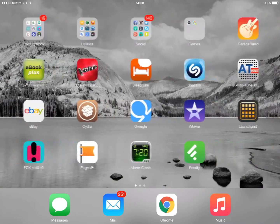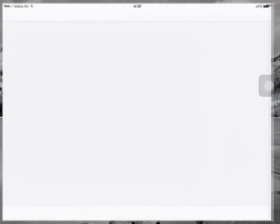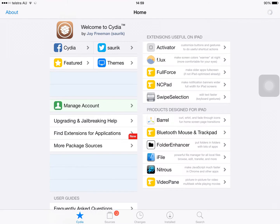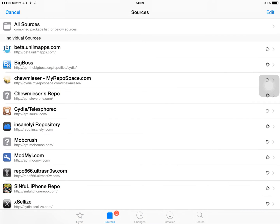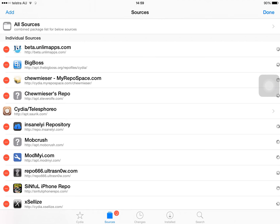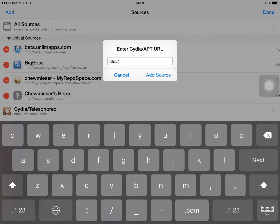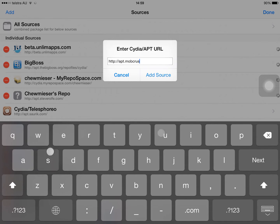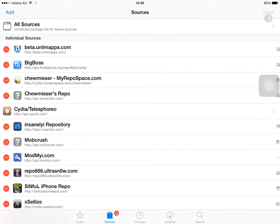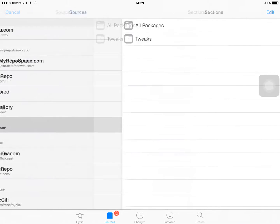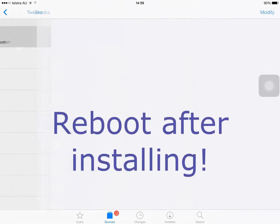Since this is only working on jailbroken devices, you're going to go into Cydia. Wait for it to load, then go into Sources, Edit, Add. You're going to enter apt.mobcrush.com and then click Add Source. But since I've already done that, once you've done that you're going to go into MobCrush and install the tweak.